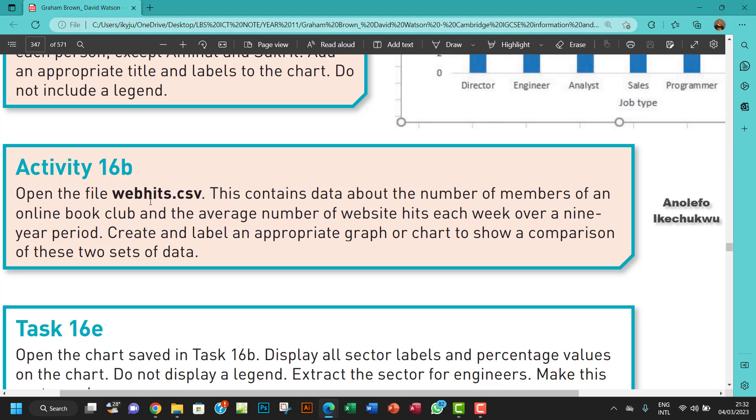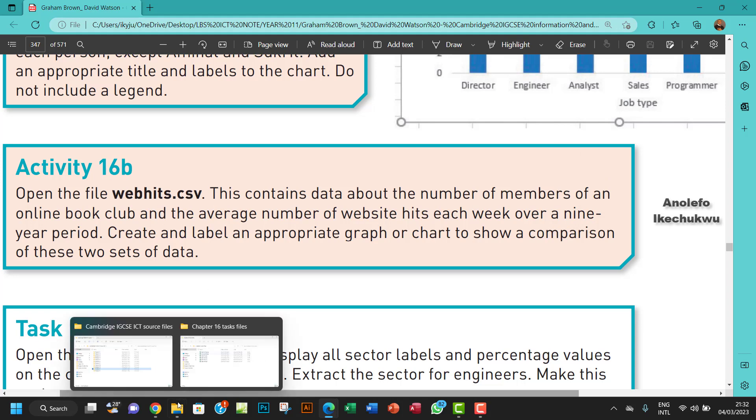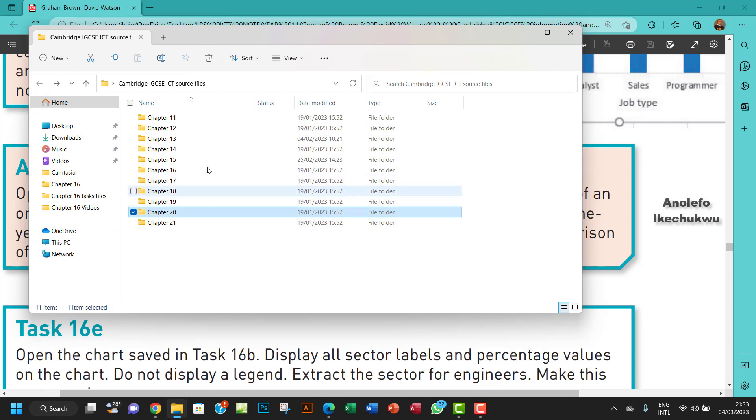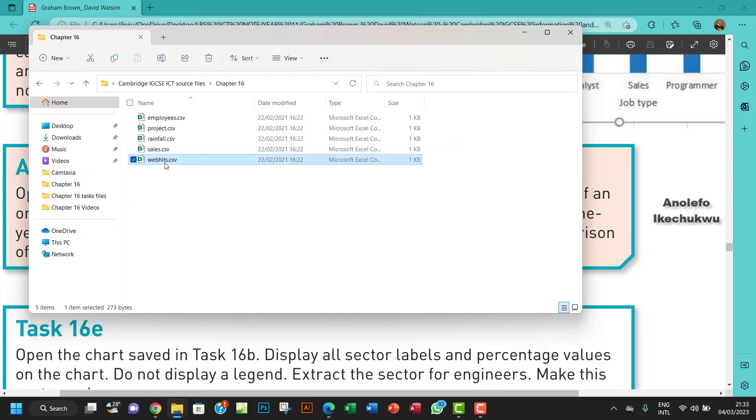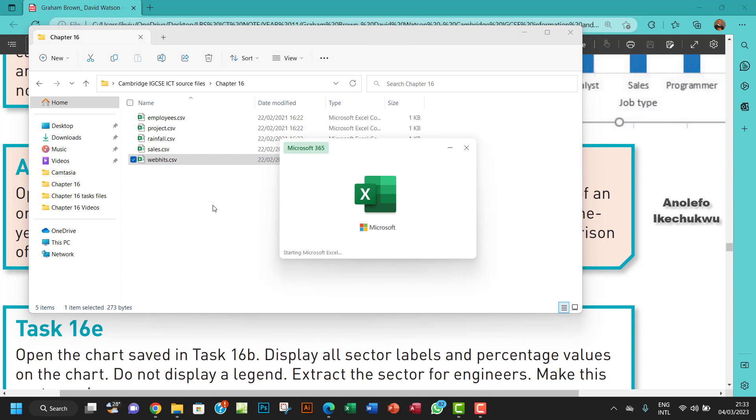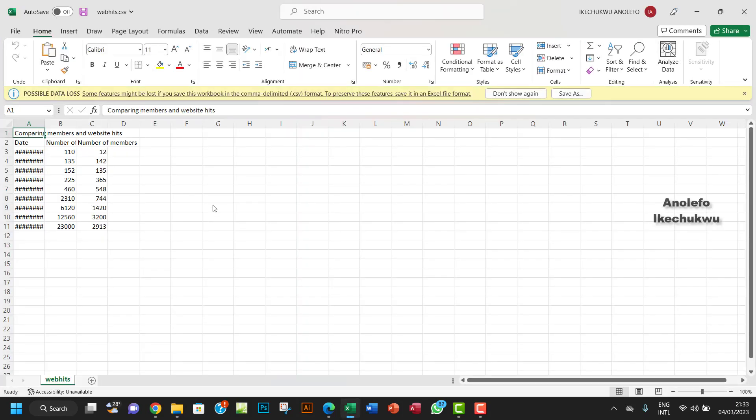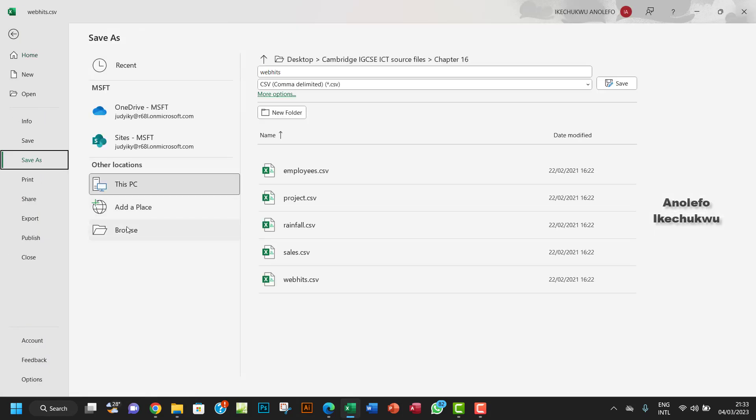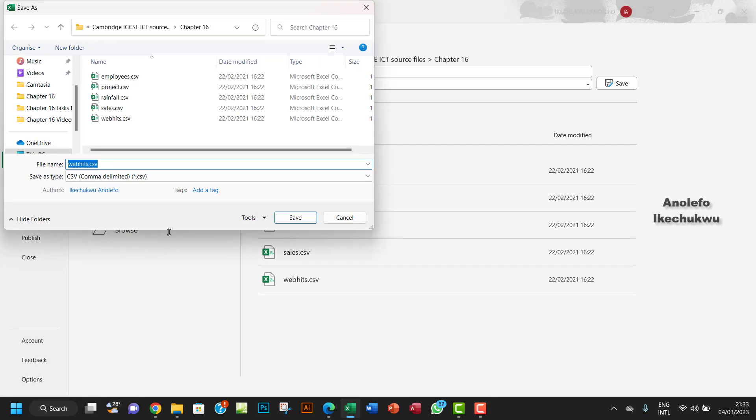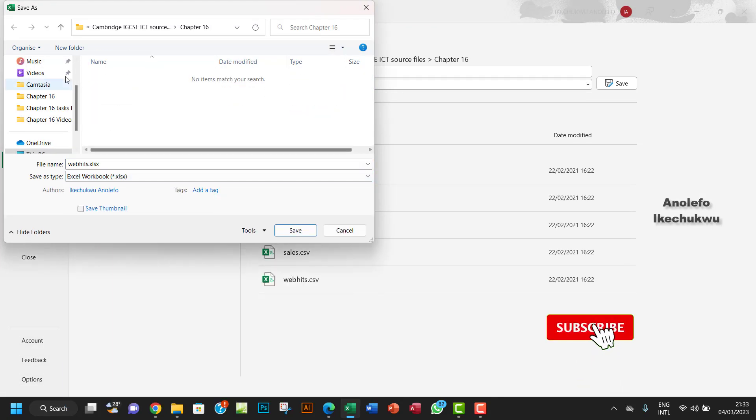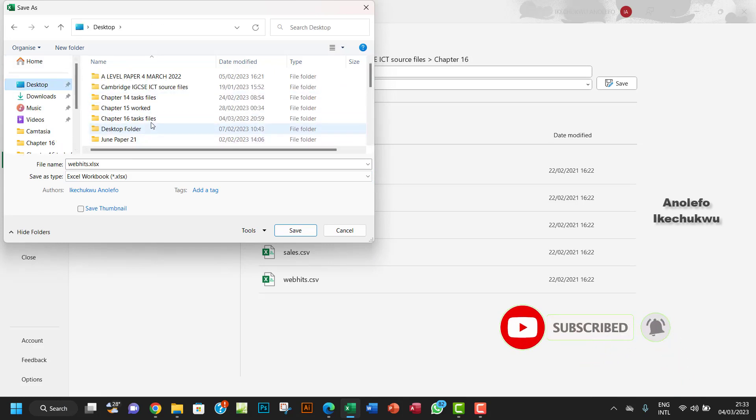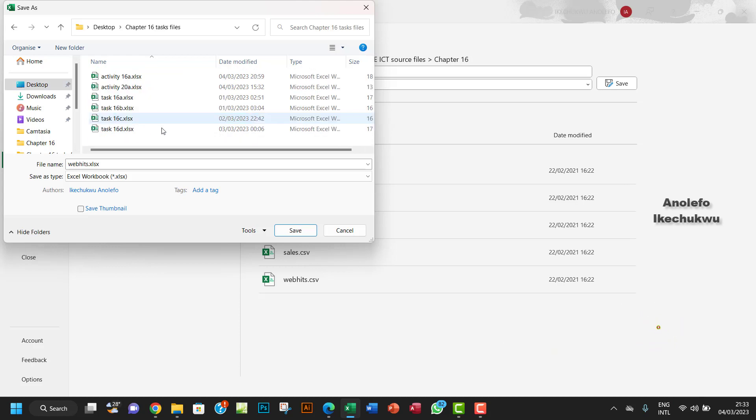So let's go and open webheat.csv. I'll go to my chapter folder, chapter 16. I want to open webheat.csv. First of all, I want to save this file as Activity 16b as a workbook. I want to save it to my tasks folder here.